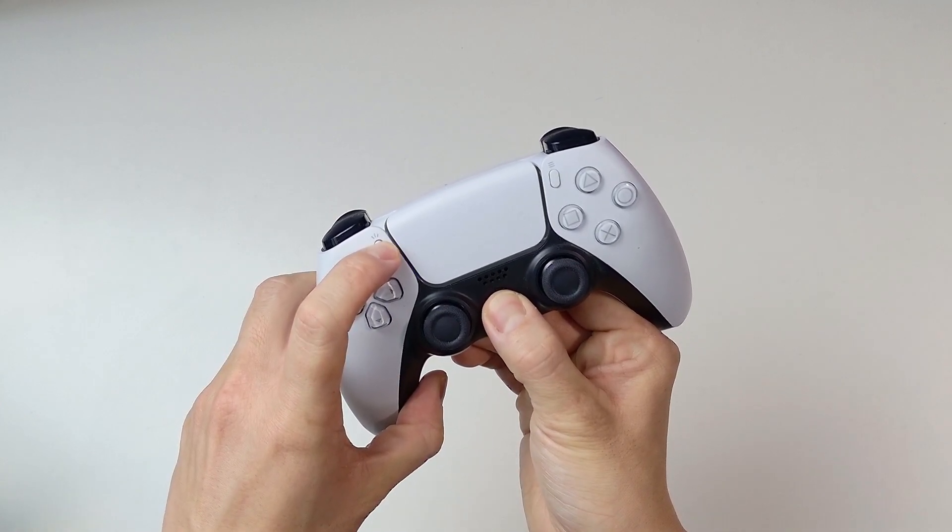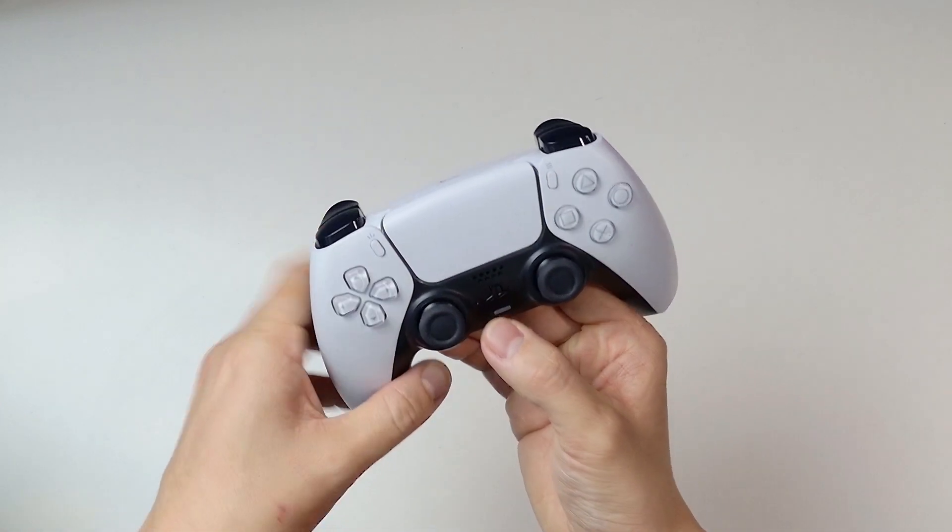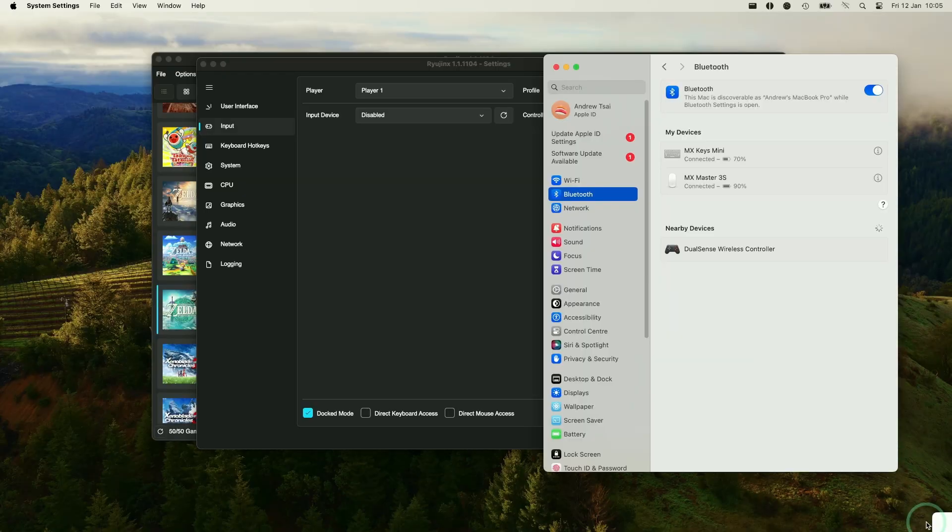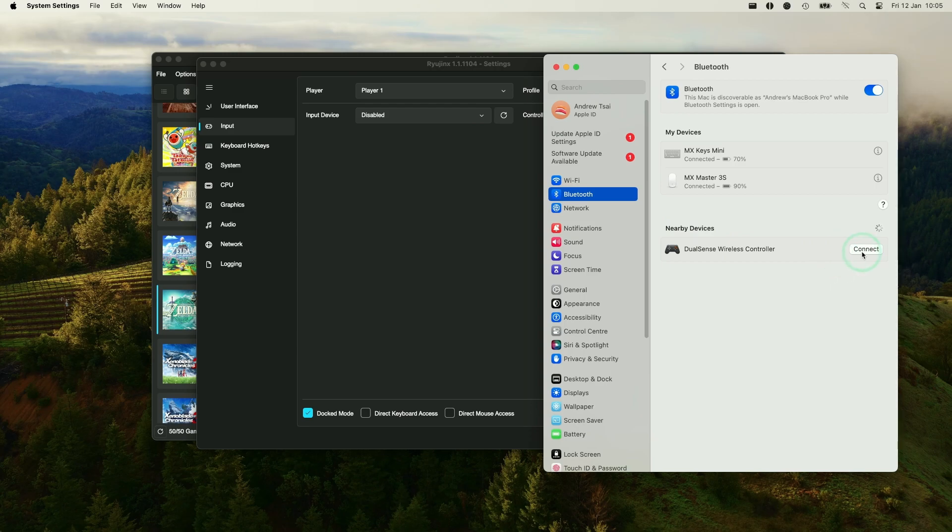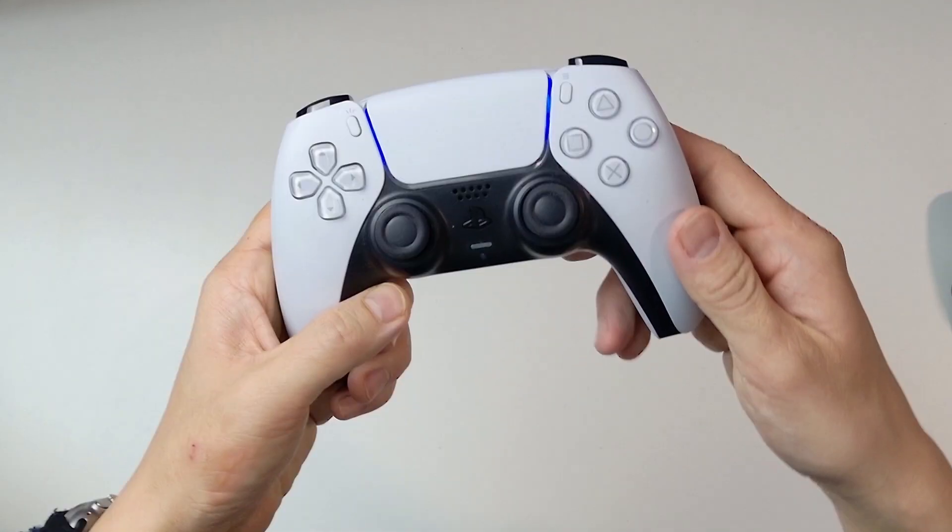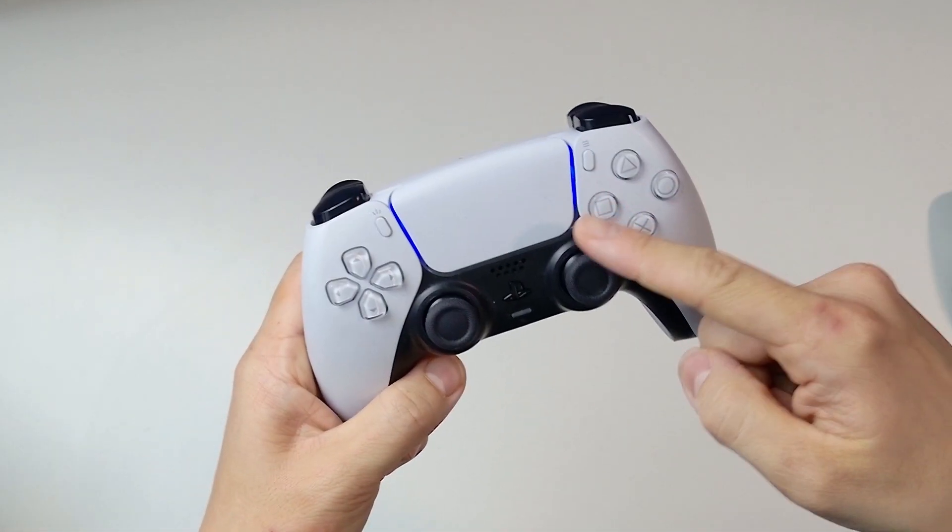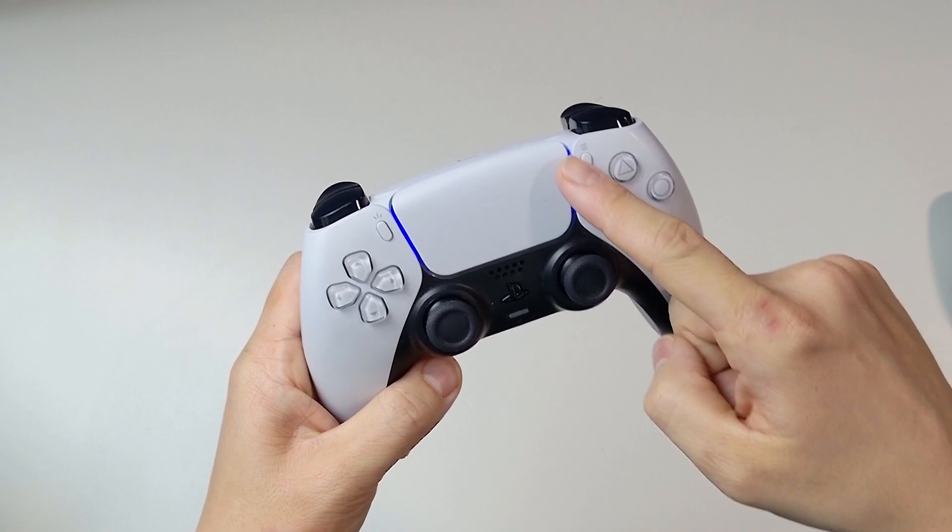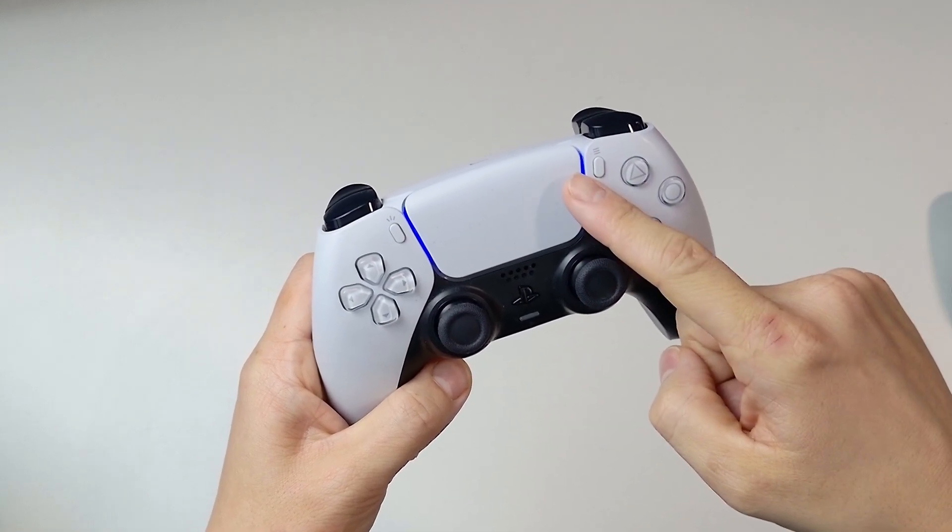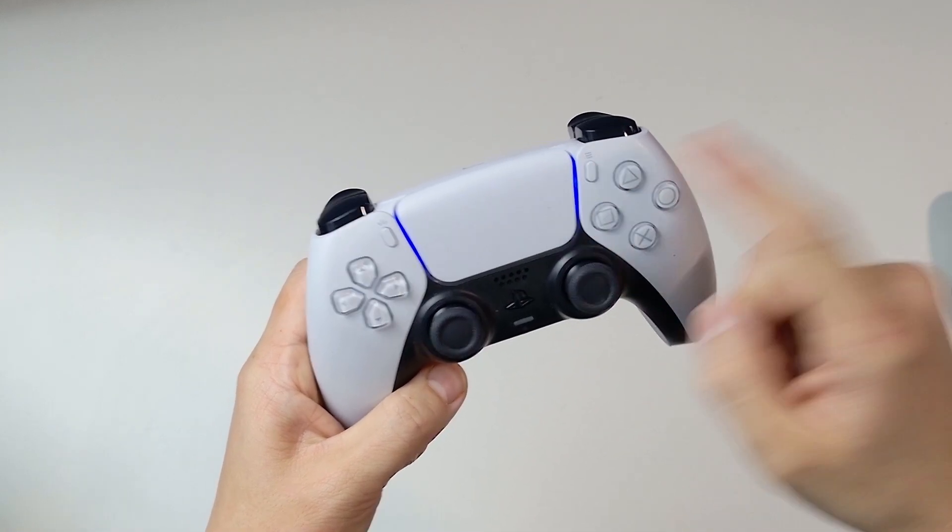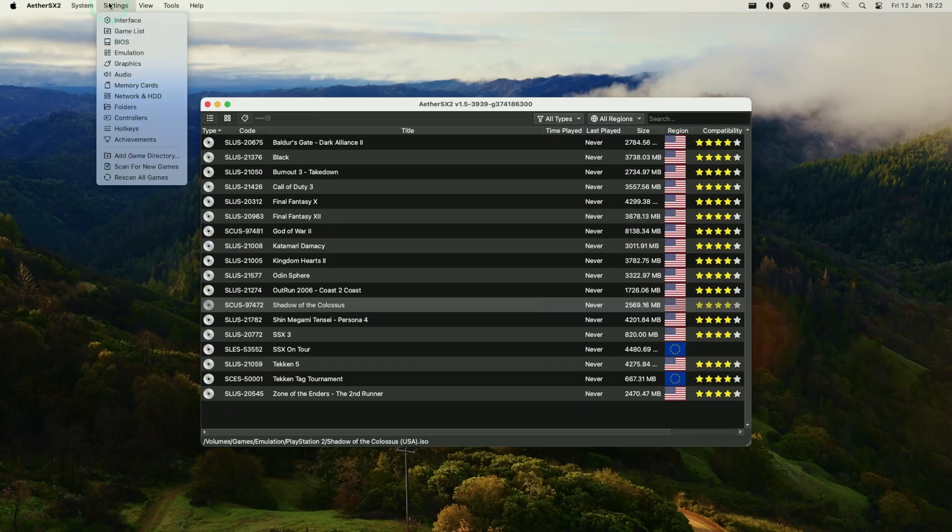So you can see the LED here has started to flash here. And then on the Mac side, you can see here there is a DualSense wireless controller appearing under nearby devices. Press the connect button and this is now connected up. You can see here that the DualSense LED has turned a solid blue light. So that means it's all paired up and ready to go.